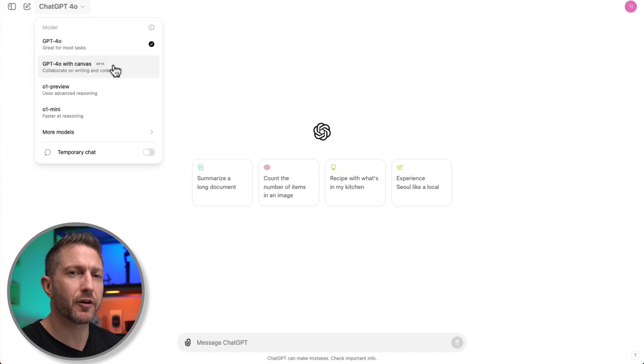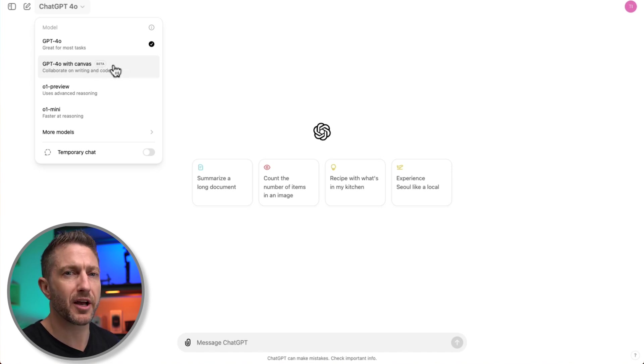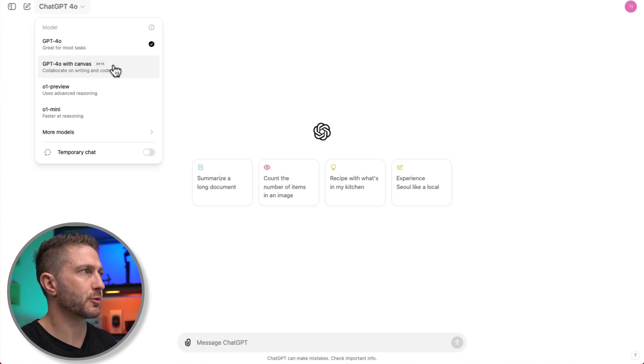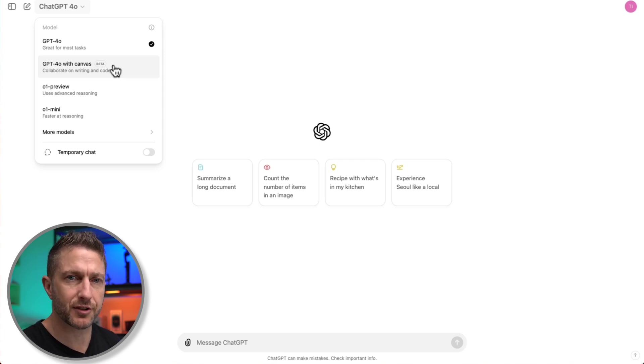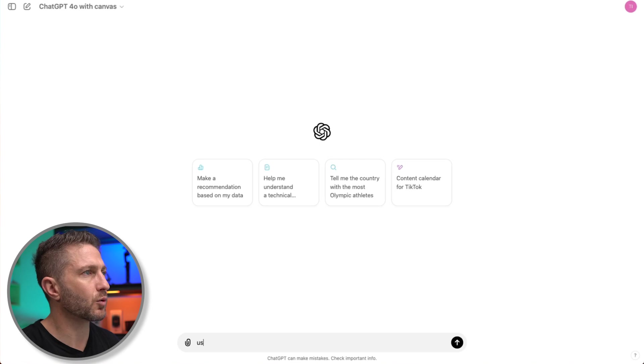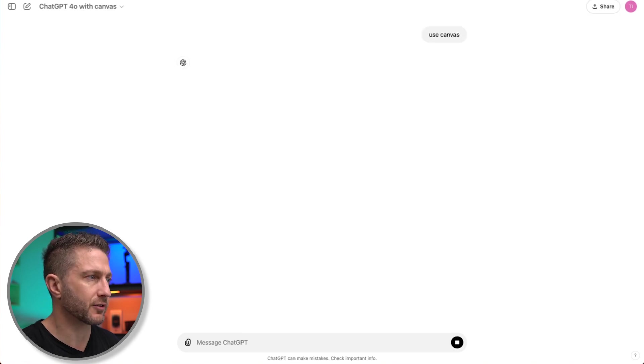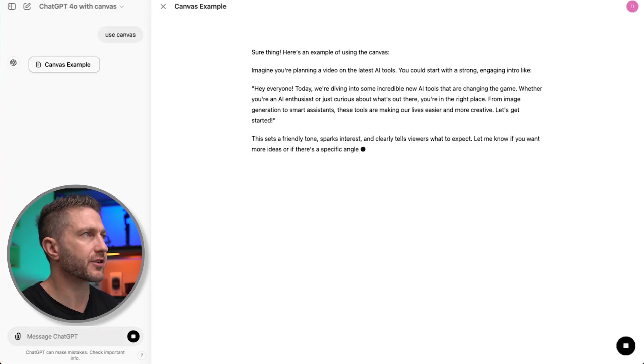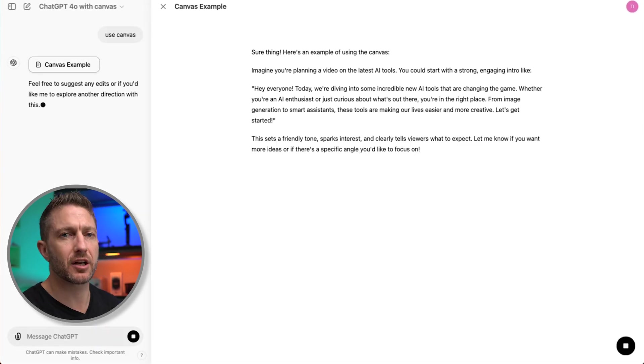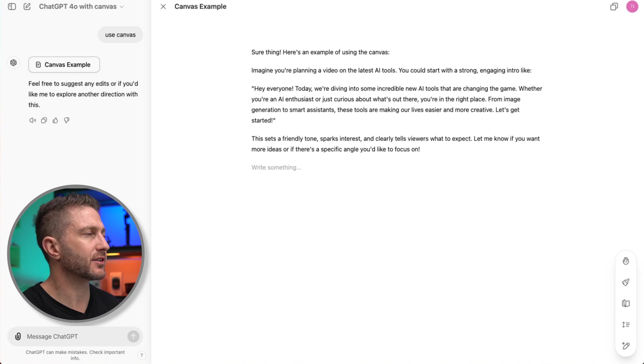Now also note that we are in beta here, so be aware that OpenAI are still testing and optimizing ChatGPT Canvas, and I'm sure some improvements will come later on. Another way you can use ChatGPT Canvas is by coming down the bottom, type in use Canvas, and it will start the Canvas experience, as you can see here.